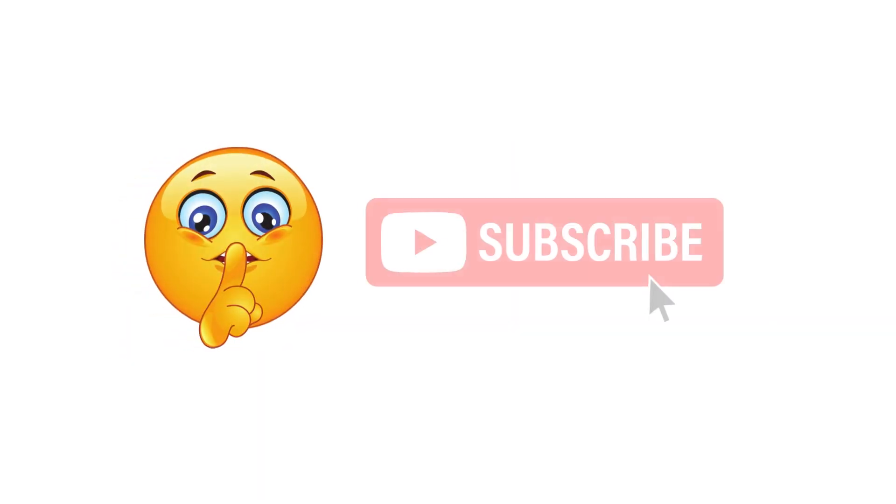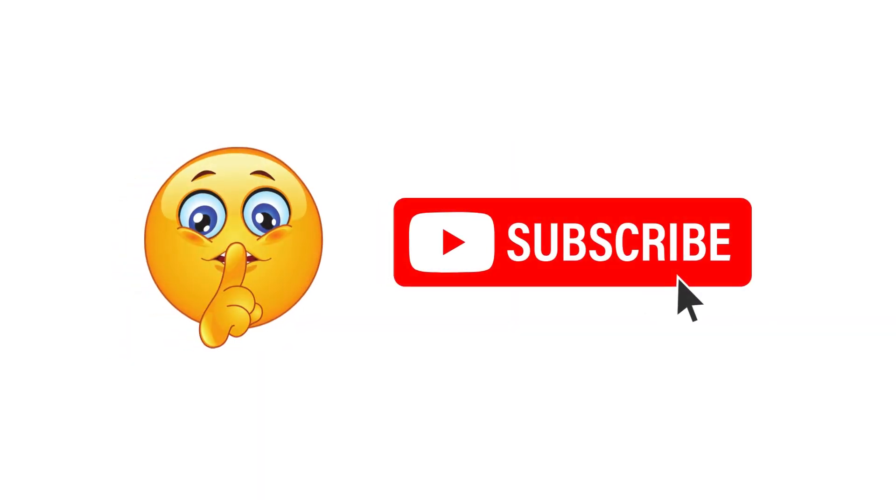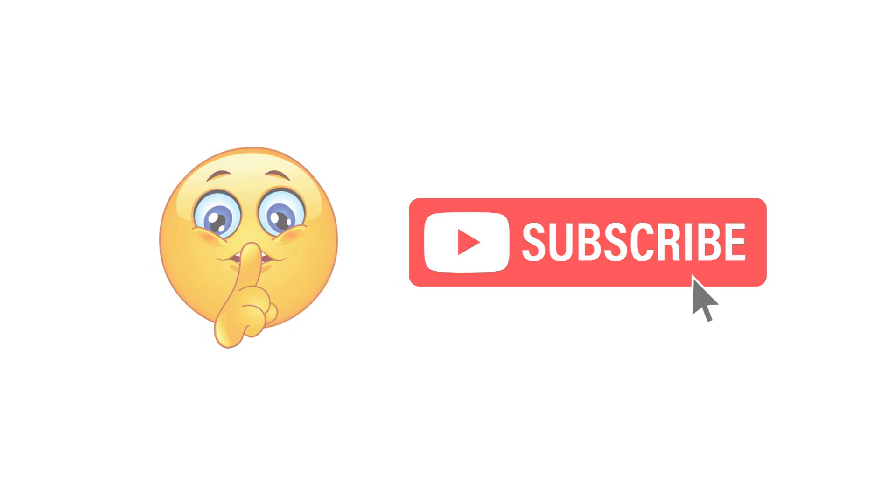If you want to understand the quiet revolutions shaping our world, subscribe before the next one happens in silence.